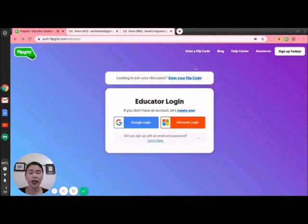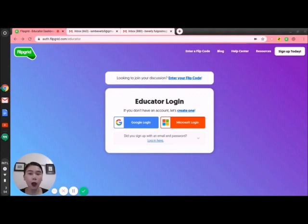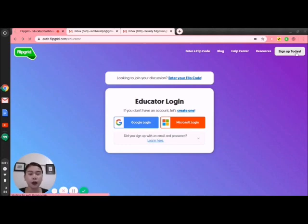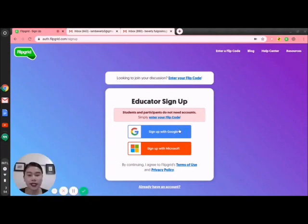We are on the Flipgrid site. It is the same with Ziteboard — you can download the application or go directly to their website. As you can see, we have Sign Up Today, Resources, Help Center, Blog, and Enter a Flip Code. If you already have an account in Flipgrid, you can directly log in with Google or Microsoft. Since I don't have an account yet, let's go to Sign Up Today.